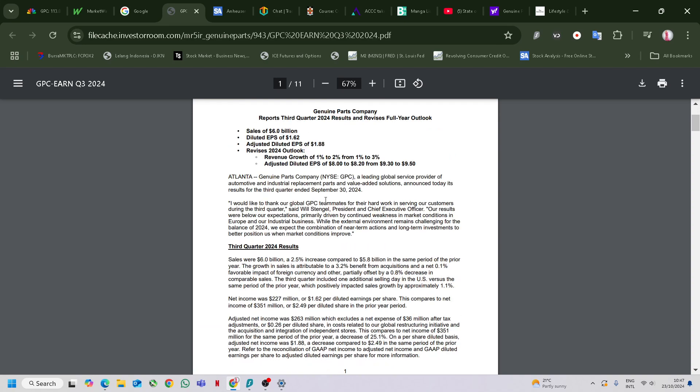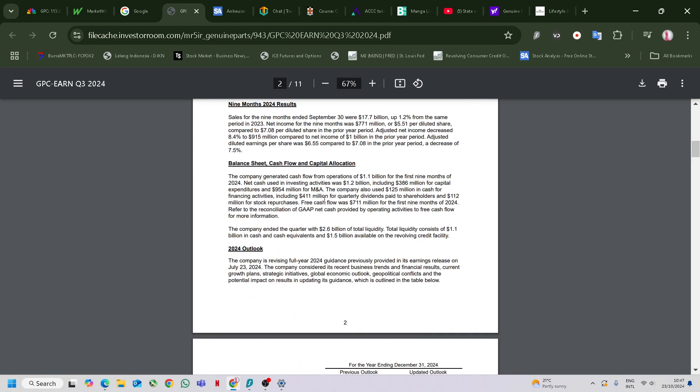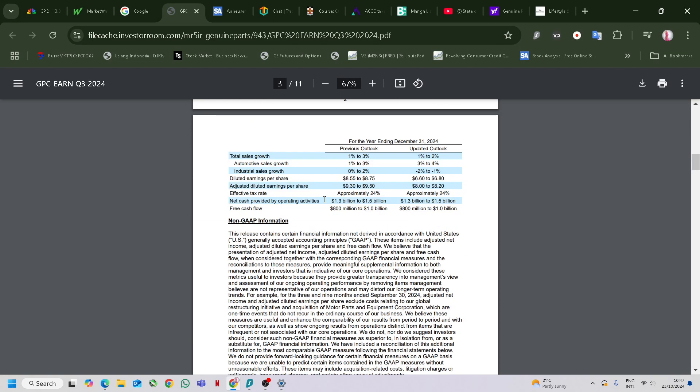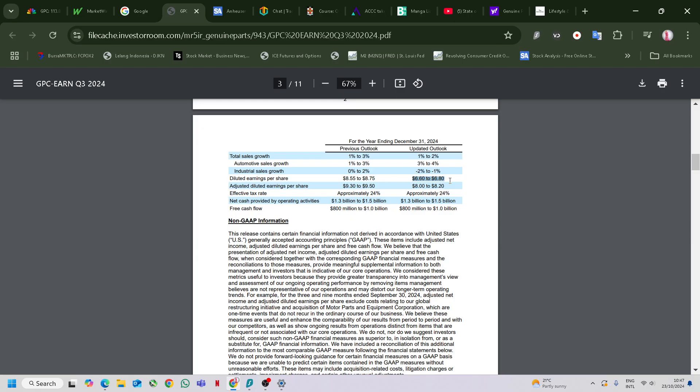The first thing you got to look at, which is very important, is the outlook. The previous outlook is 1 to 3%, now it's 1 to 2%. Sales growth 3 to 4%, which is good, now 0 to 2%. This one came down a lot. Diluted earnings, what the F? Adjusted diluted earnings, this one is okay I think, this one is okay, but this one there must be something going on.